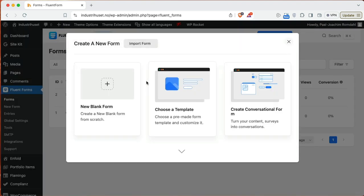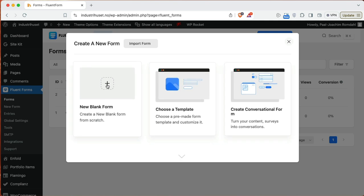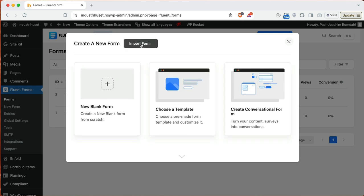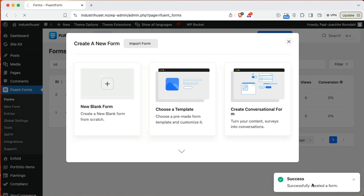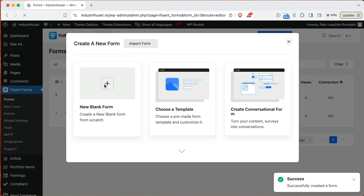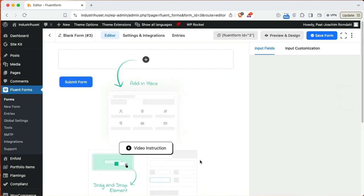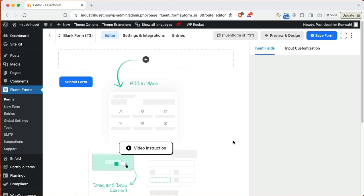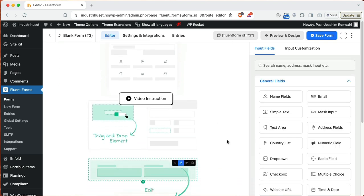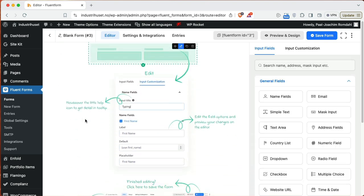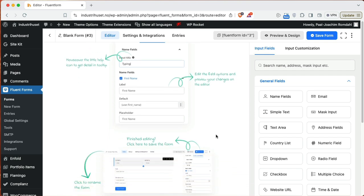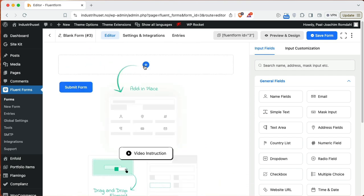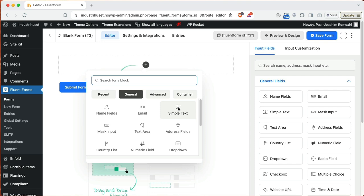For this site here it uses Enfold and it does not use Gutenberg, but it is enough to add a Gutenberg form block or a shortcode. So we'll add a new form. Here I can choose from a template but I want to choose, or I can import a form. Here I will add a new form. You see it's been created and it will show up here.